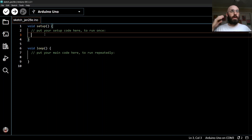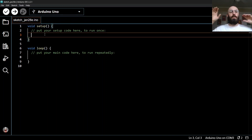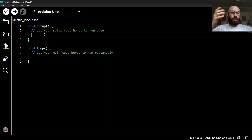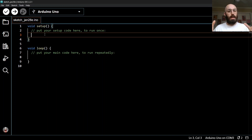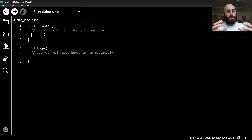When deciding where to put the code for setting up the serial port — should it go in setup or loop? Should it run once or repeatedly? It makes sense to put it inside setup so it runs once at the very beginning, and then we can use the serial port for the rest of the time because it's configured appropriately.